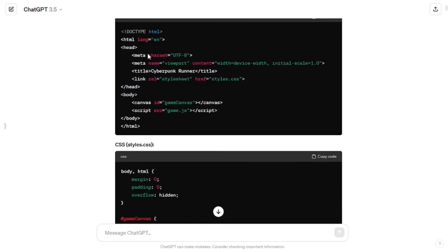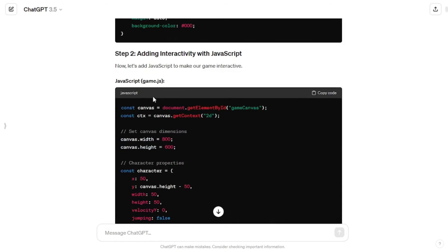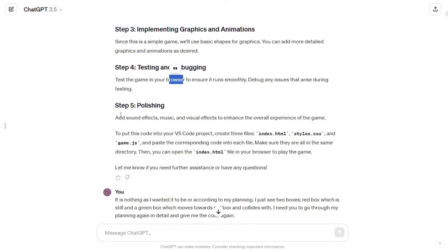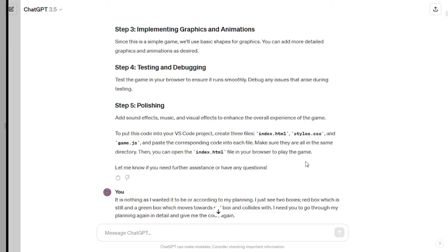Based on my planning, ChatGPT followed the rest of the steps by itself. It gave me the code, which included three files: index.html, style.css, and game.js. For graphics it chose basic shapes, for testing and debugging it told me to test in the browser, and for polishing it told me to add sounds and effects by myself. Finally it gave me direction on how to put the code in my VS Code project — create the three files and paste the corresponding code into each, making sure they're all in the same directory.